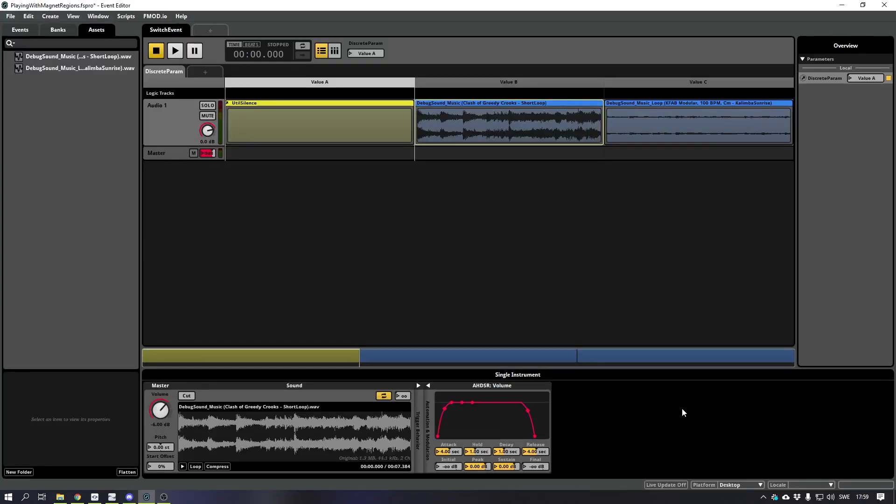Alright, here's a quick demonstration on how parameter switching can work. So I got this event, it's got a discrete parameter and on each section I'm gonna be playing a different song so to speak.